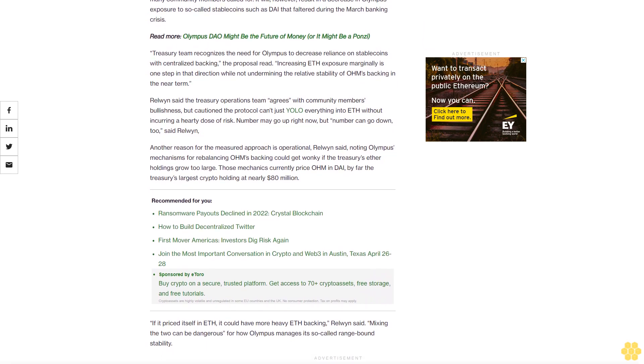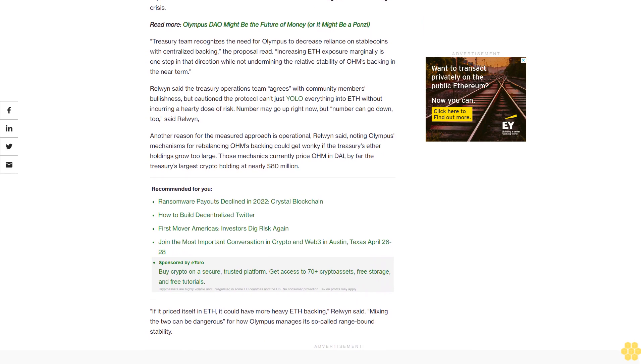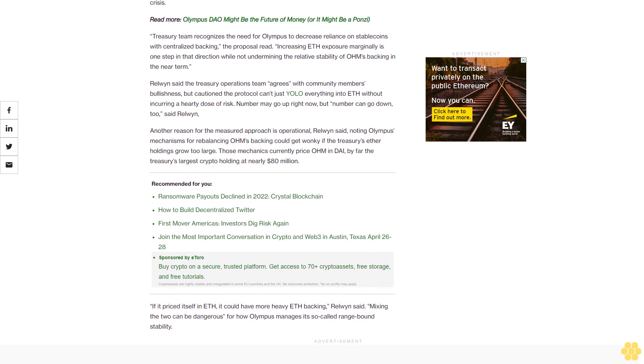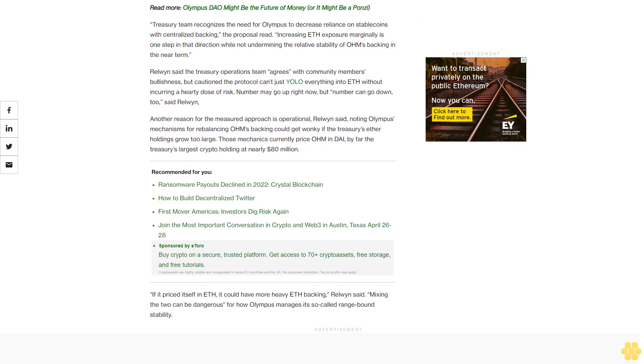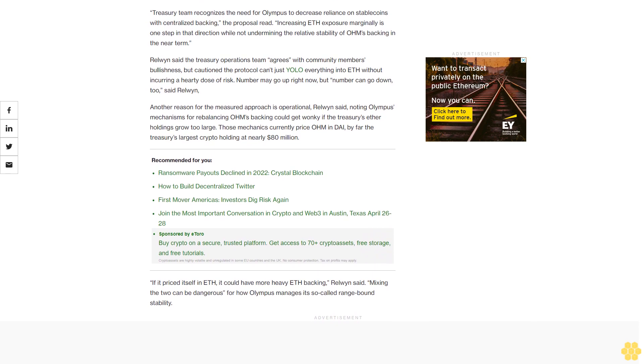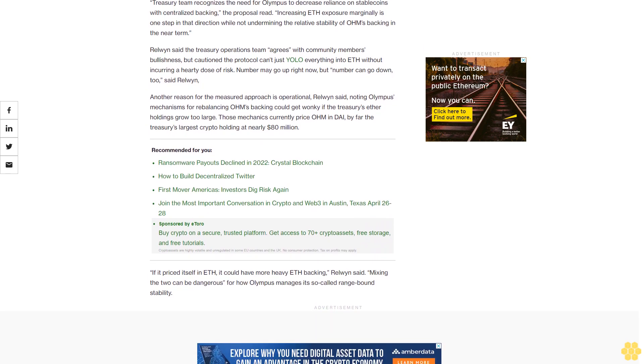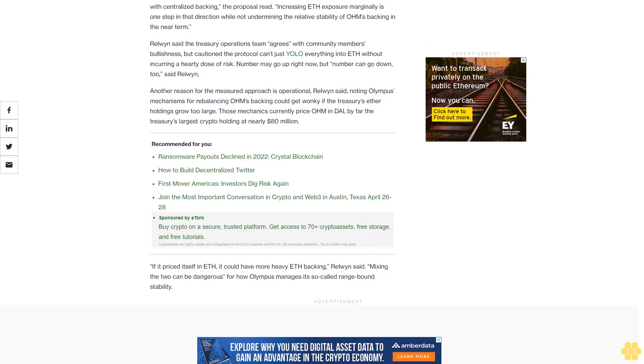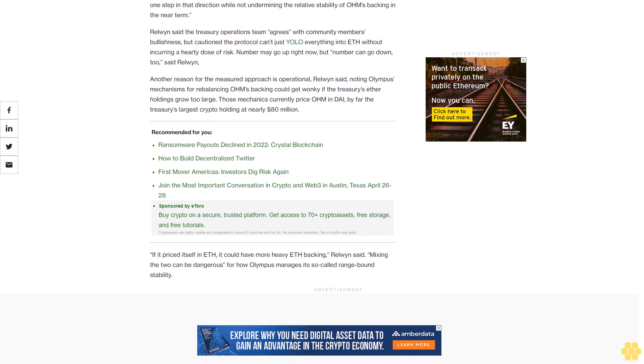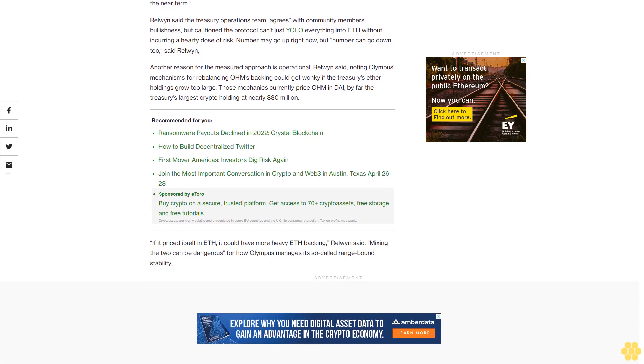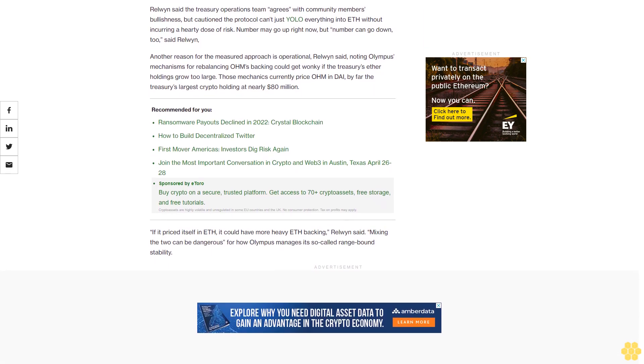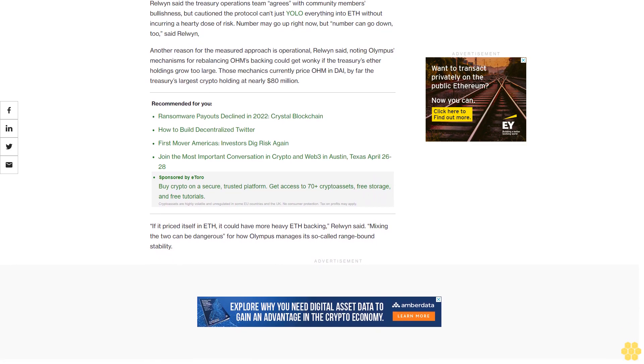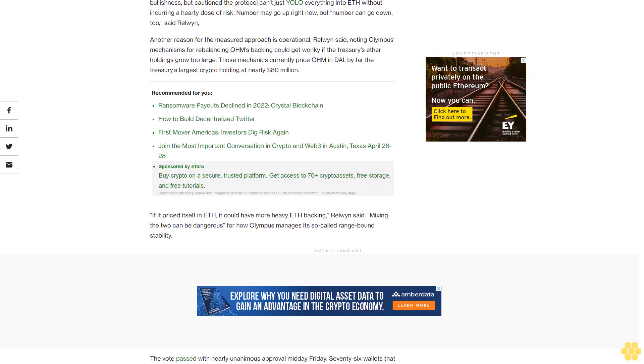Another reason for the measured approach is operational, Relwyn said, noting Olympus's mechanisms for rebalancing OHM's backing could get wonky if the treasury's Ether holdings grow too large. Those mechanics currently price OHM in DAI, by far the treasury's largest crypto holding at nearly $80 million. If it priced itself in ETH, it could have more heavy ETH backing, Relwyn said.